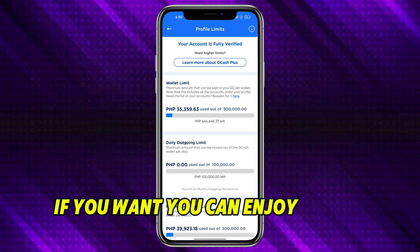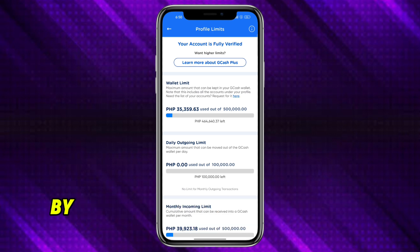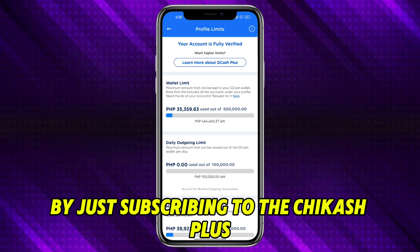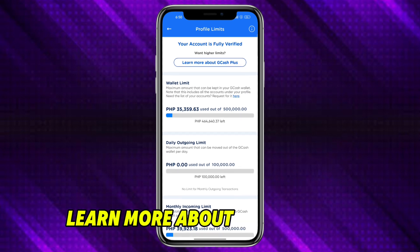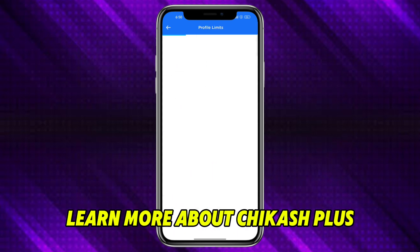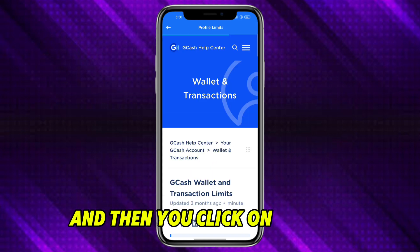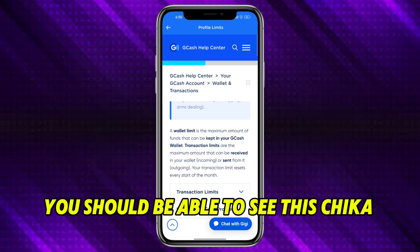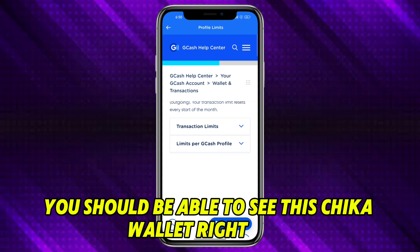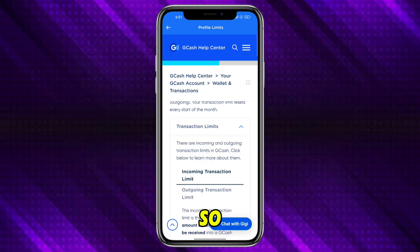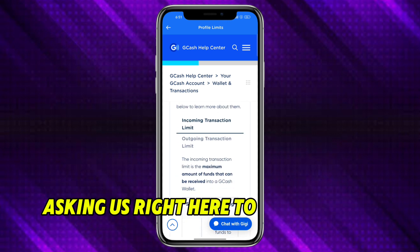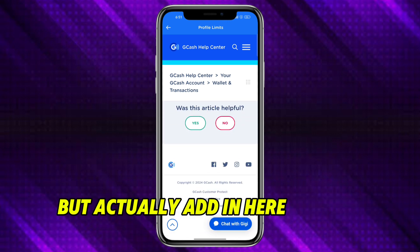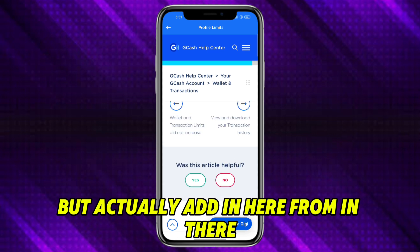If you want, you can enjoy higher limits by just subscribing to GCash Plus. Head over and click on 'Learn More about GCash Plus.' When you click on this, you should be able to see the GCash wallet right here. As you can see, the transaction limit will actually be added in here.